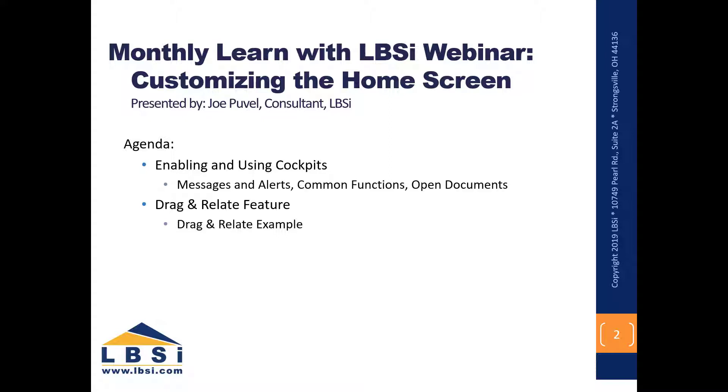Welcome to our video edition of Learn with LBSI for the month of July 2020 on customizing the home screen in SAP Business One using the MyCockpit widgets. We are going to cover the messages and alerts, common functions, and the open documents MyCockpit widgets. We will also demonstrate SAP Business One's drag-and-relate feature and go over some examples.